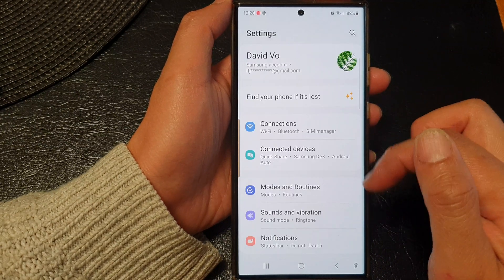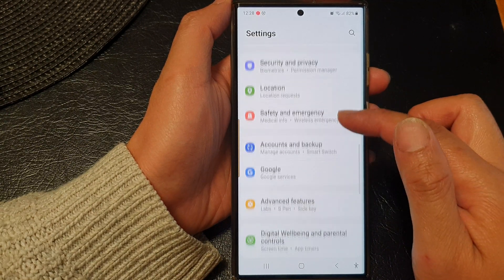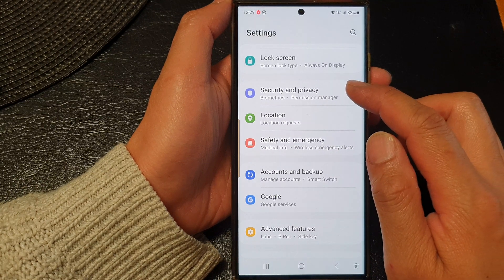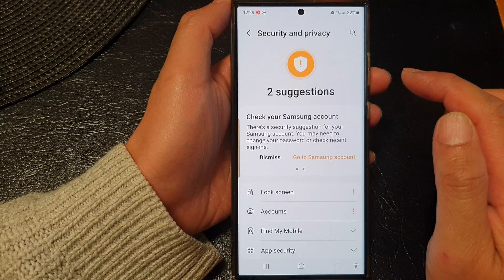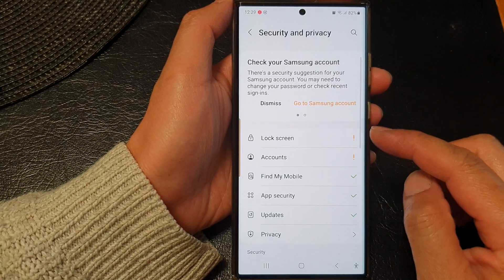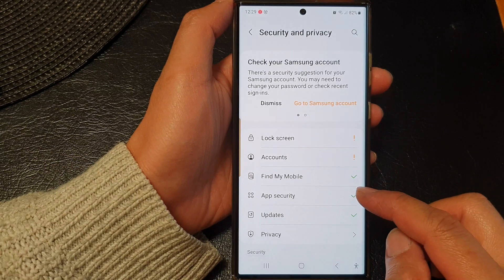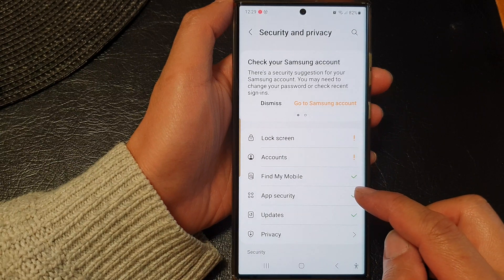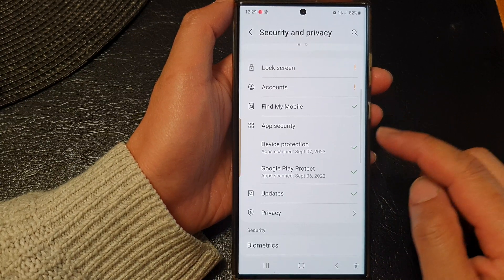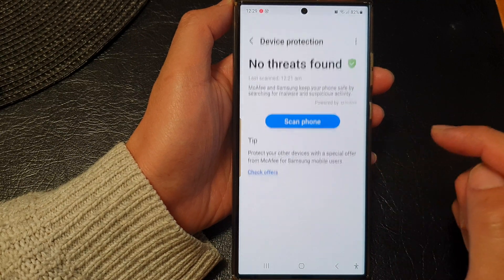Next, scroll down and then tap on Security and Privacy. Now in here, scroll down and then tap on App Security, then tap on Device Protection.